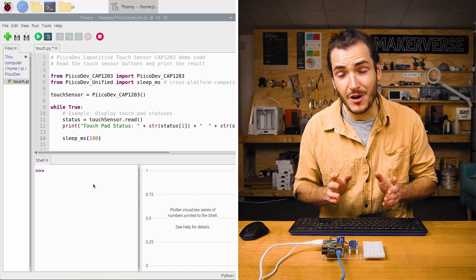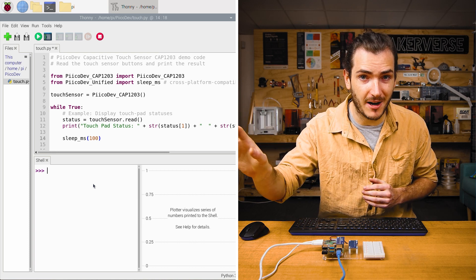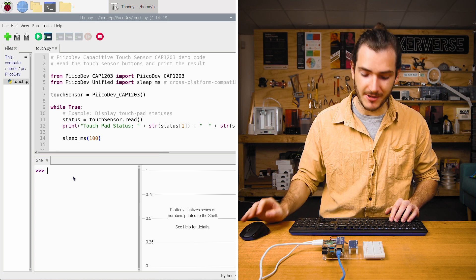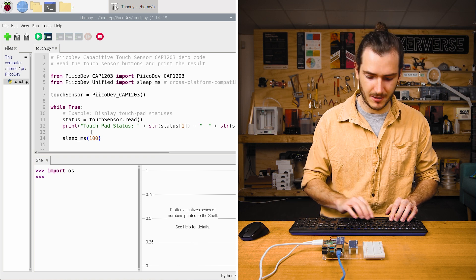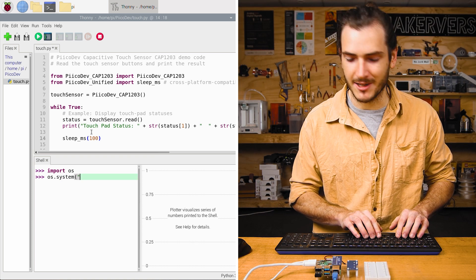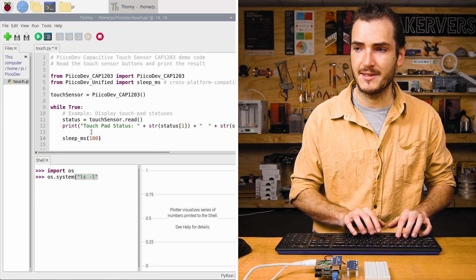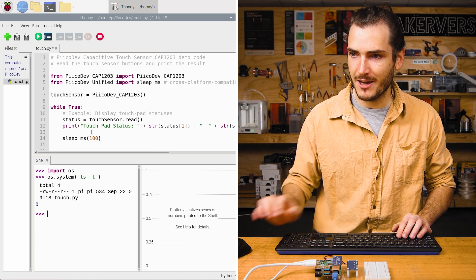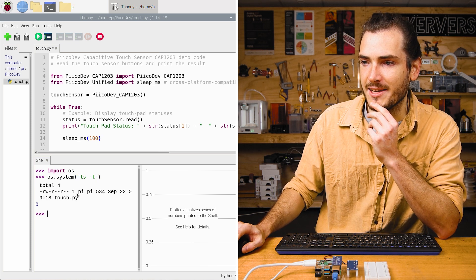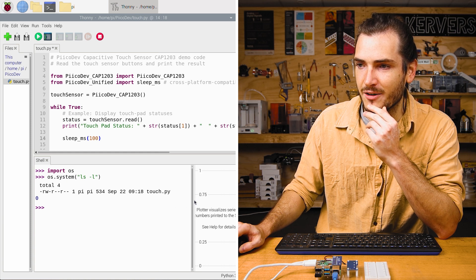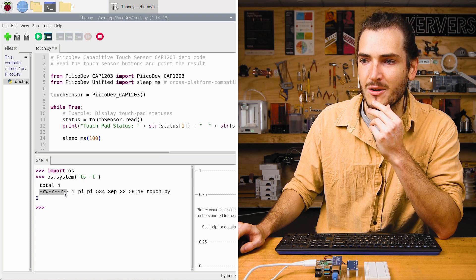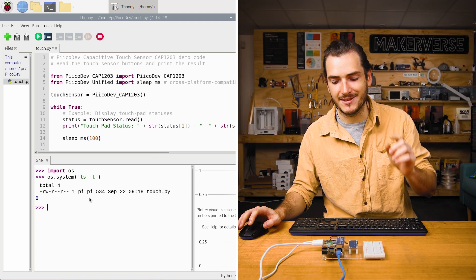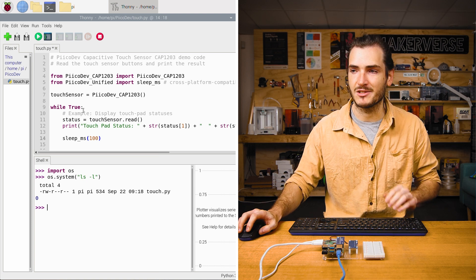Did you know you can execute operating system level commands from within your Python script using the OS module? Just in the interactive shell, I'll import OS and then we'll call os.system and this is the command we want to run. I'll just call ls with the l command. This is to list the files in the current working directory. When I execute that, we can see that ls returns pretty familiar text, which is a listing of the files in the directory. Here we have our touch.py file with all its permissions and metadata. That means you can use a button to trigger OS level events in our script.